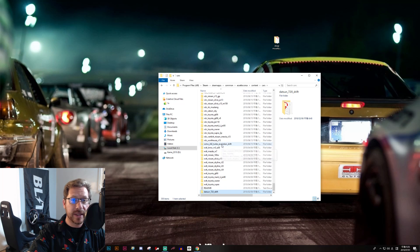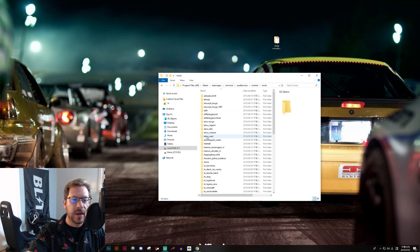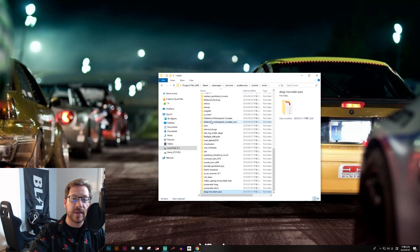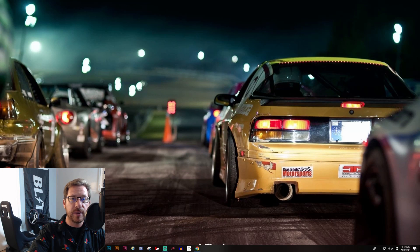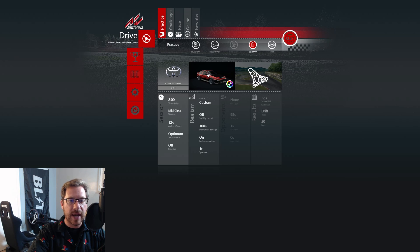It's literally that simple. Then we're going to back out of cars and go into tracks. Tracks is where you will put all of your tracks or road courses, so again we'll just cut and paste that in. And that's all we have to do. At this point we are ready to open up Assetto Corsa and navigate to our new mod car and track.